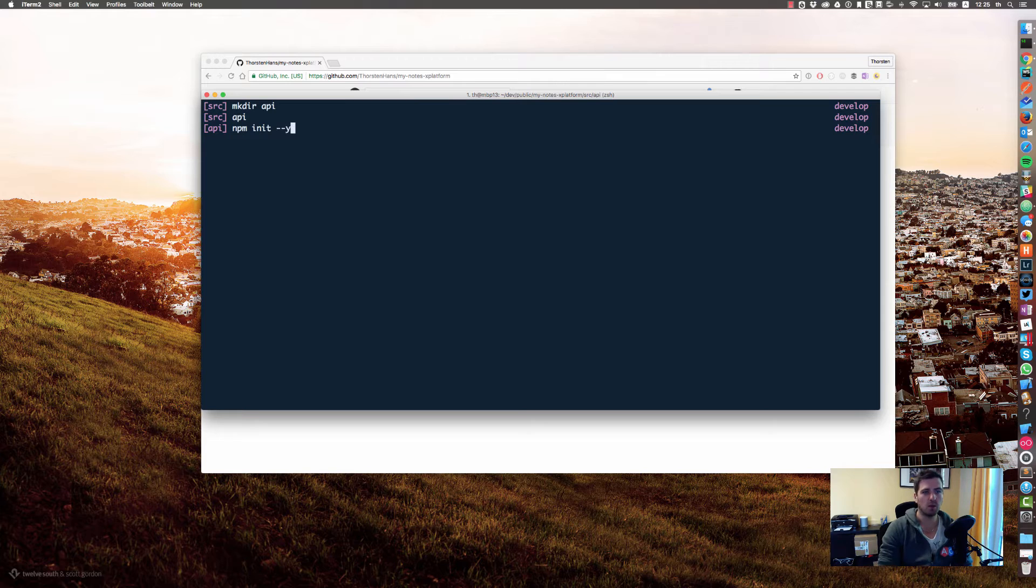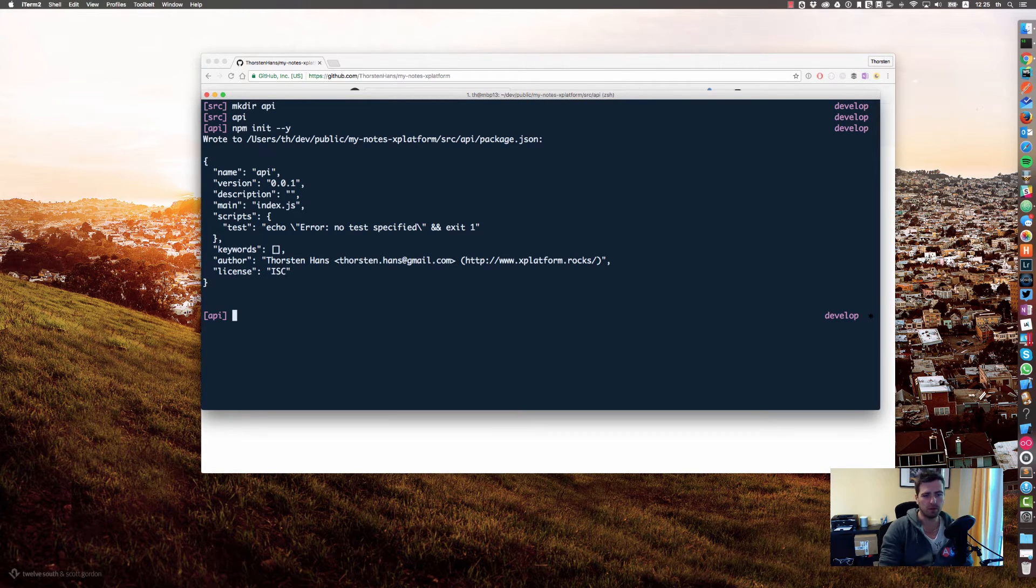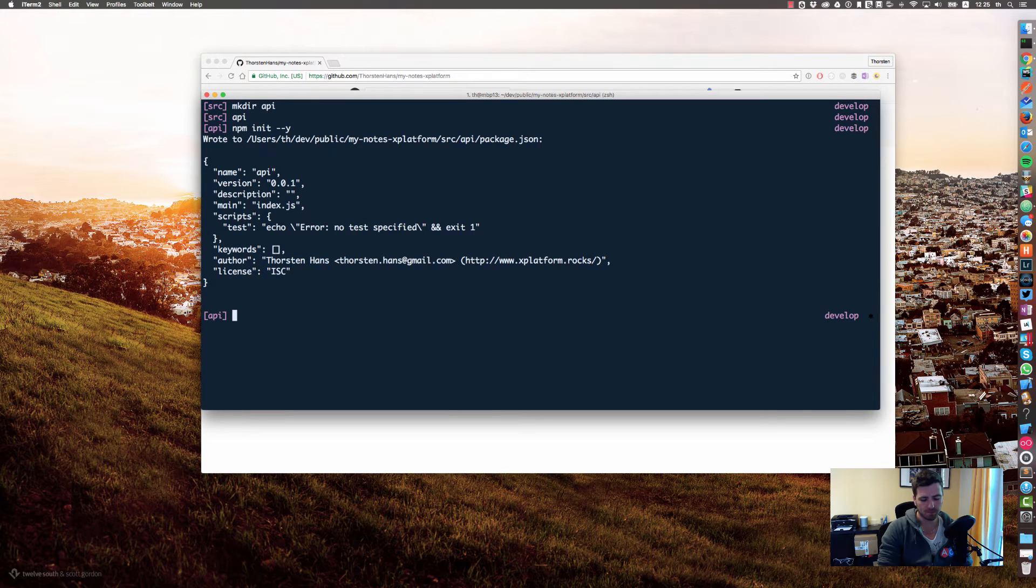Let's say npm init dash dash y to have the default responses for the npm wizard, and let's install restify and restify router.